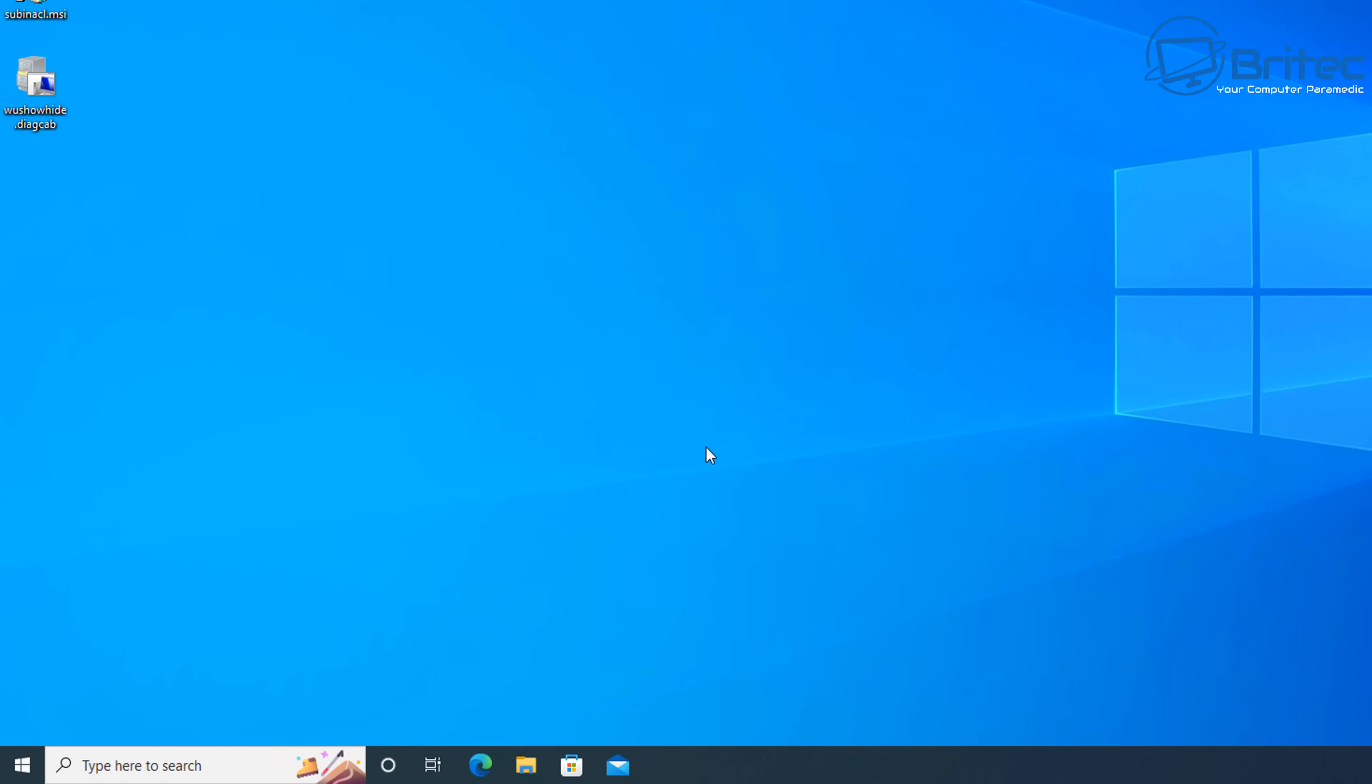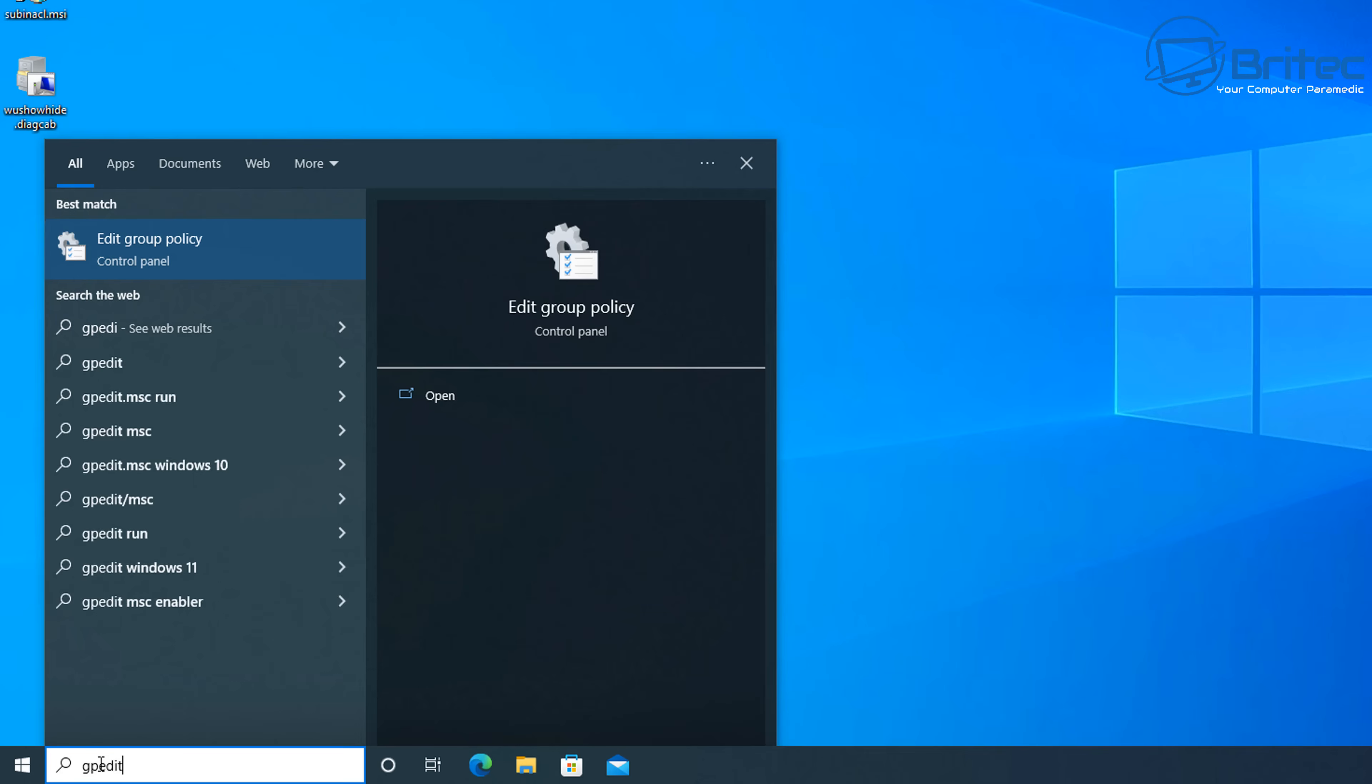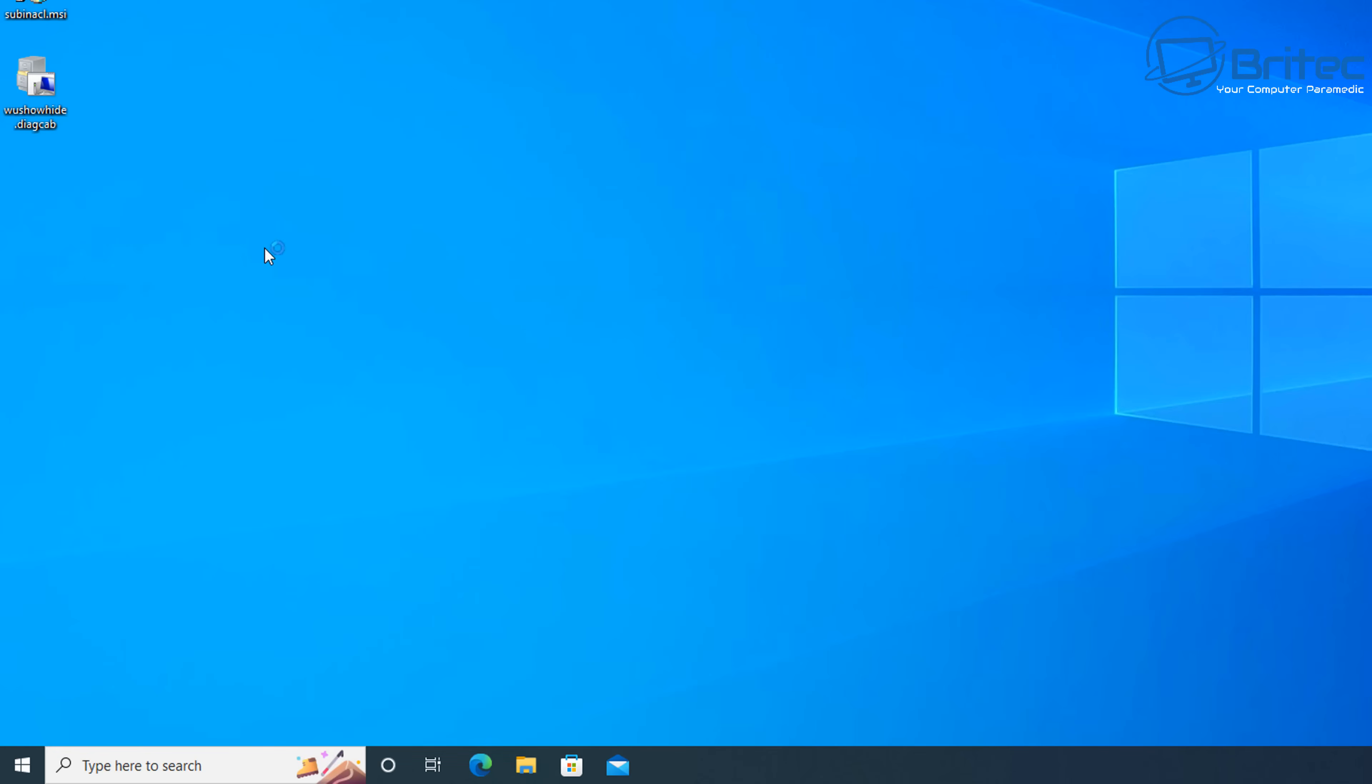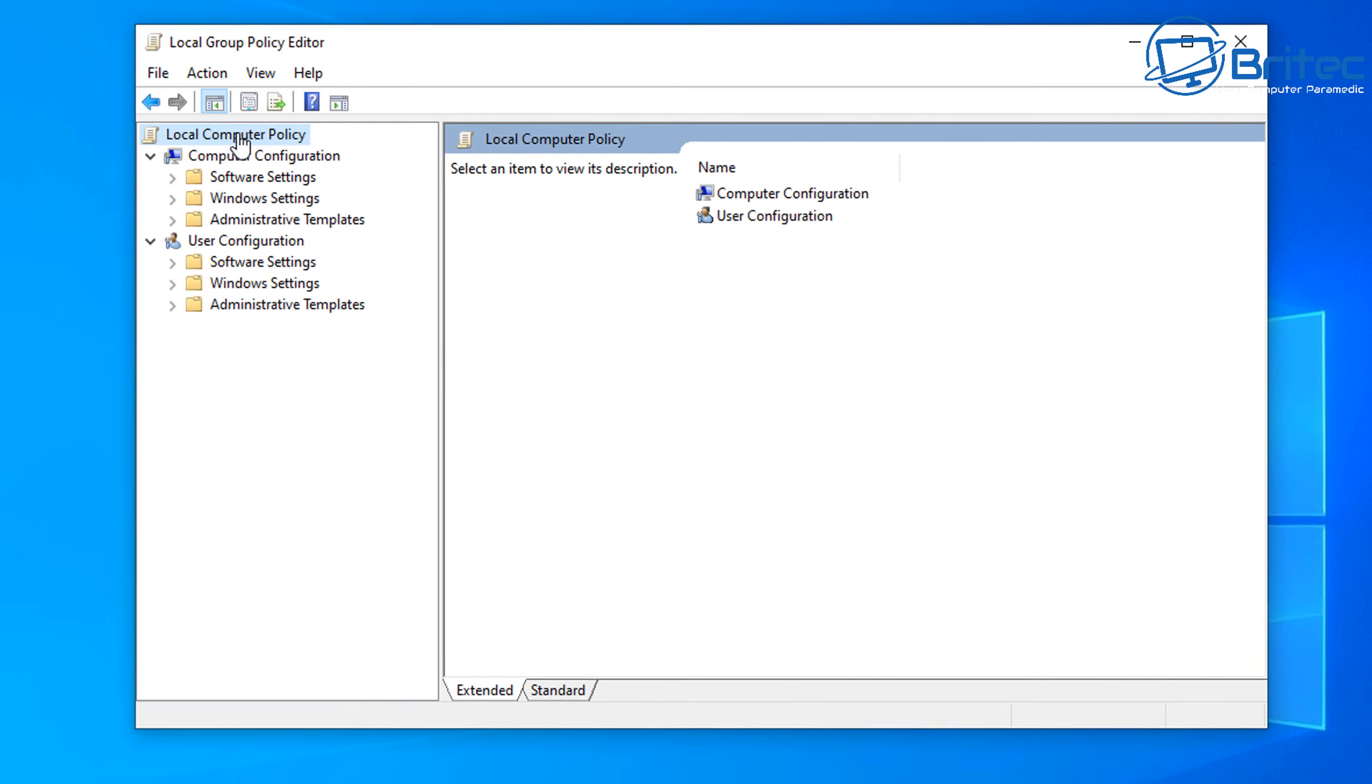So now we've got that set. What you can do if you're on Windows 10 Pro is use the group policy, which is a lot easier. So let's go ahead and go to group policy editor if you're running Windows 10 Pro and above. Type gpedit and then click on the Edit Group Policy. This will open up the group policy editor.